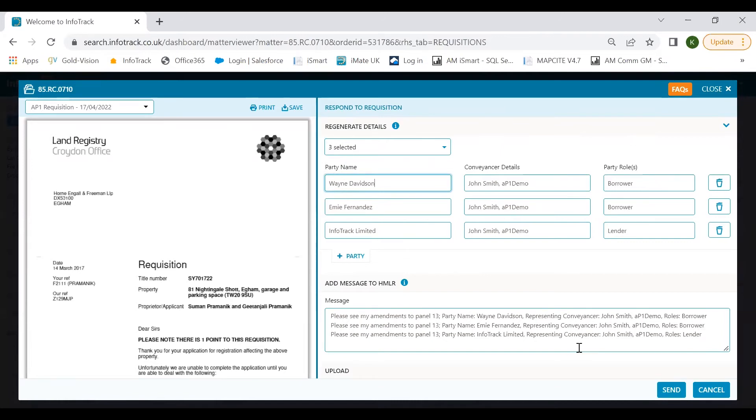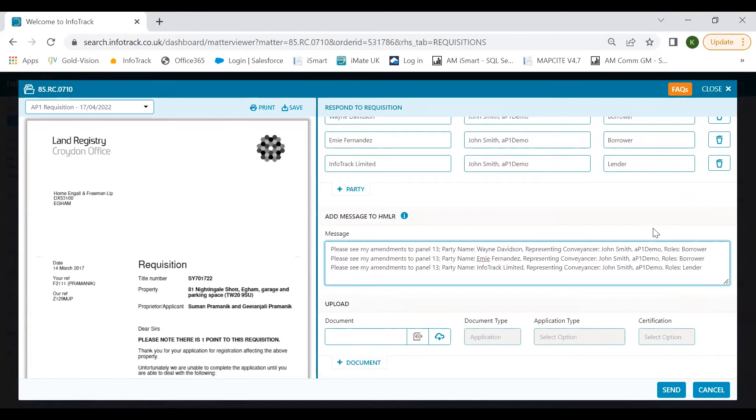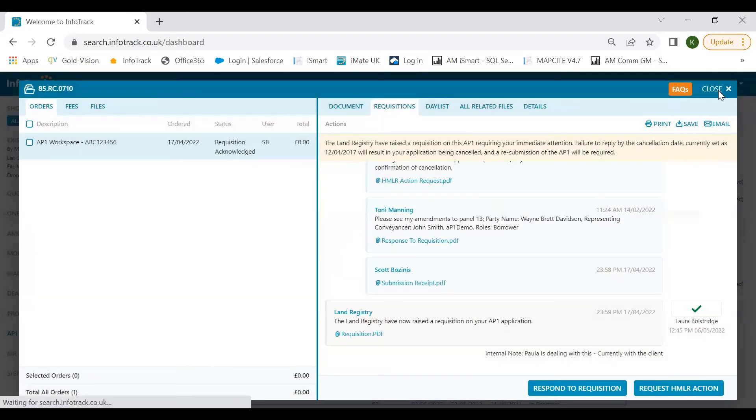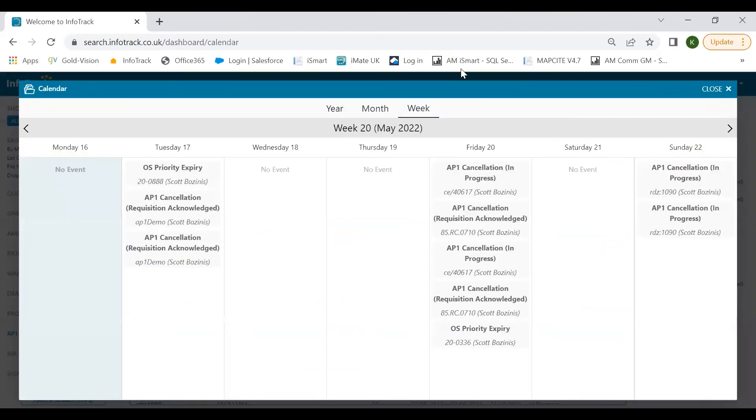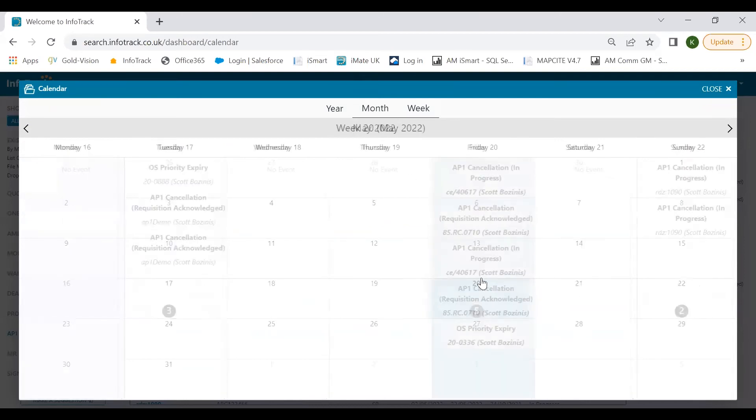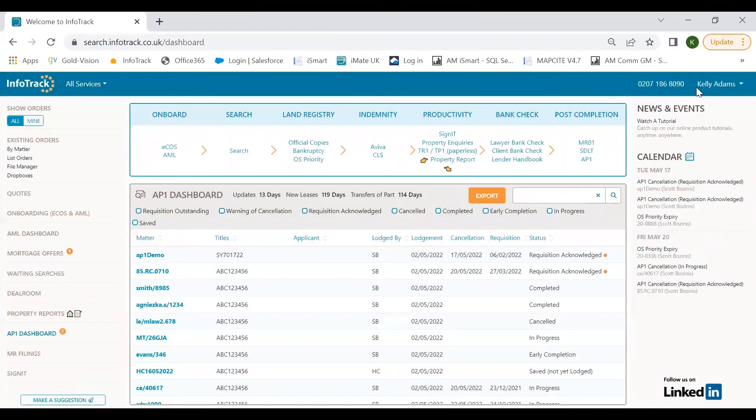You can request further HMLR action using this tool and you can respond to the requisitions. You can completely free-type and send any message that you need to the caseworker, but we also have this handy feature called regenerate details. We know panel 13 is a real pain point and it may be spelling mistakes or party roles are incorrect, so you can make those amendments here. As you can see as I'm typing, it's putting it in a format that we know the land registry are going to accept, so that's going to prevent another requisition being raised. You can add any additional parties and upload any supporting documents as well. Along with the dashboard we also have our handy calendar, so you can look at any of your OS priorities or cancellations by year, month, week. That is our AP1 solution.